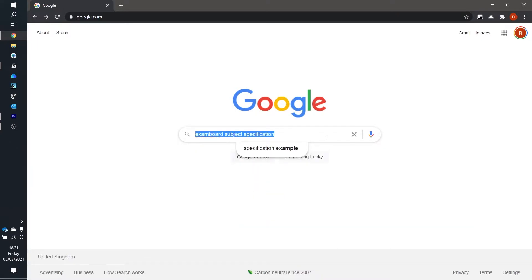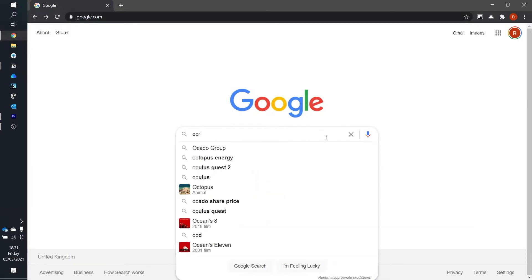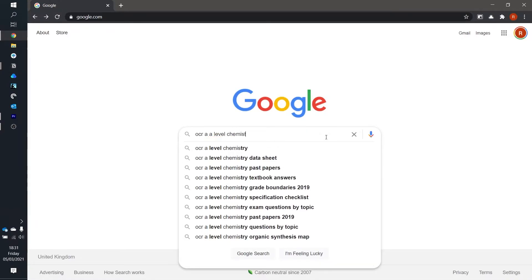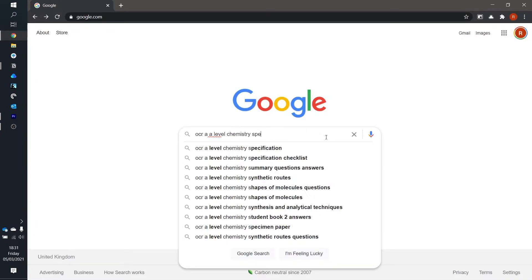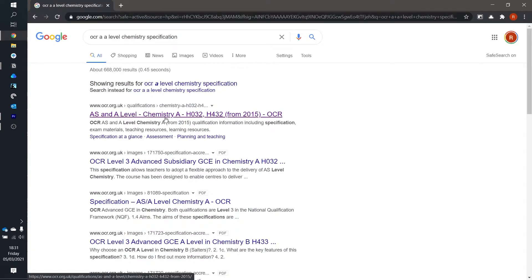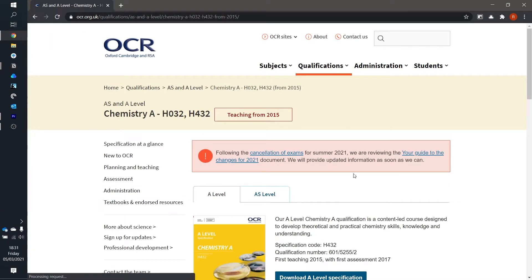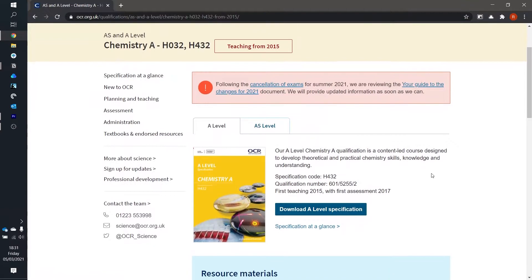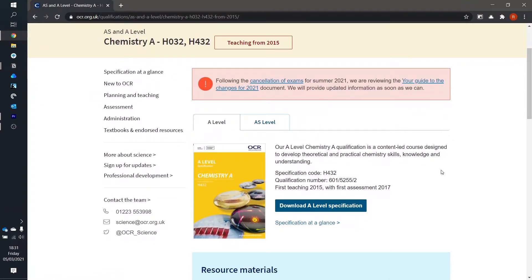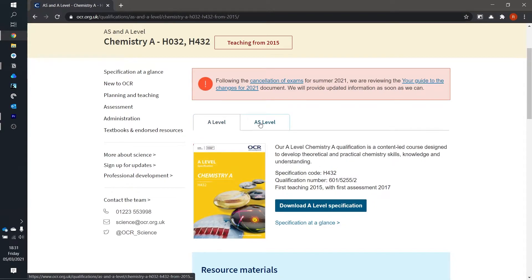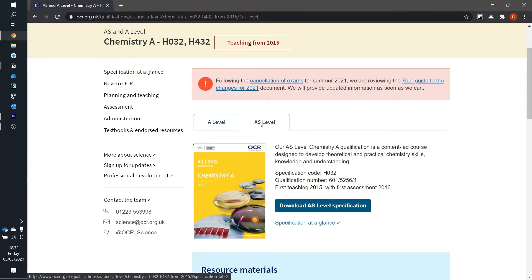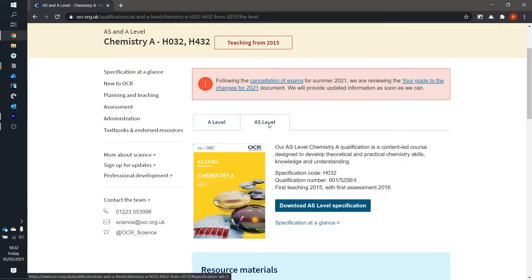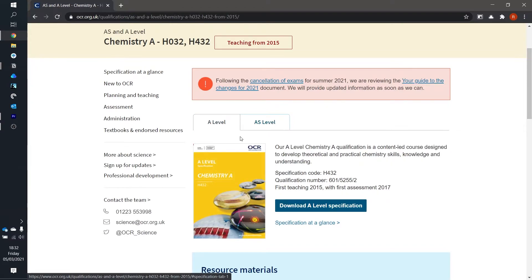So for example my exam board is OCR A-Level chemistry specification. If I search that then it takes me to this page, the first link. In the case of the A-Level specifications you actually have two: you have the AS level specification and the A-Level one. The AS is basically all the content you'll be covering in your first year and the A-Level is all the content you'll be covering in your first and second year. So everything inside the AS specification is included in the A-Level specification apart from a few things like exam formats and whatnot.